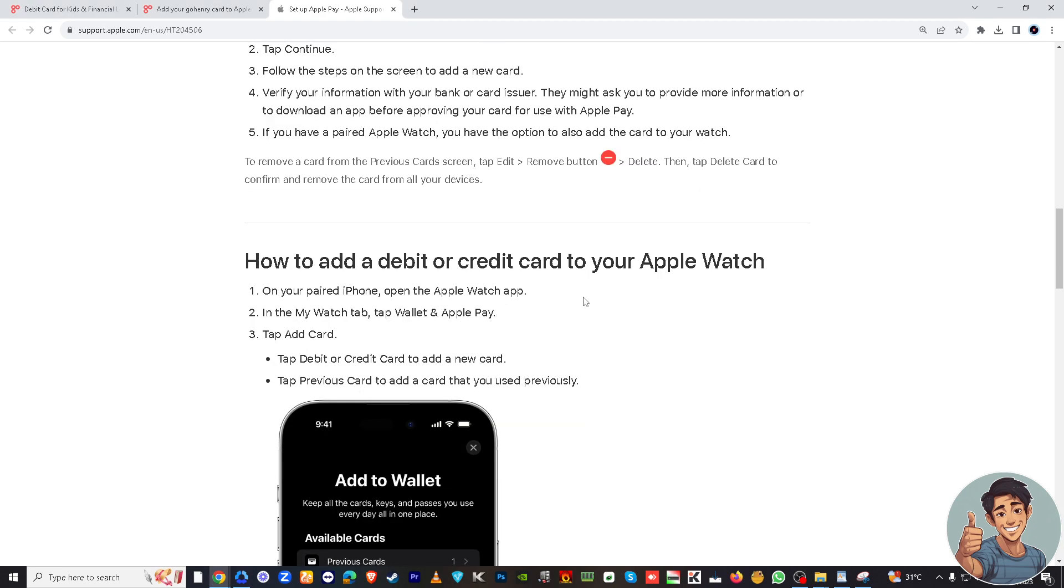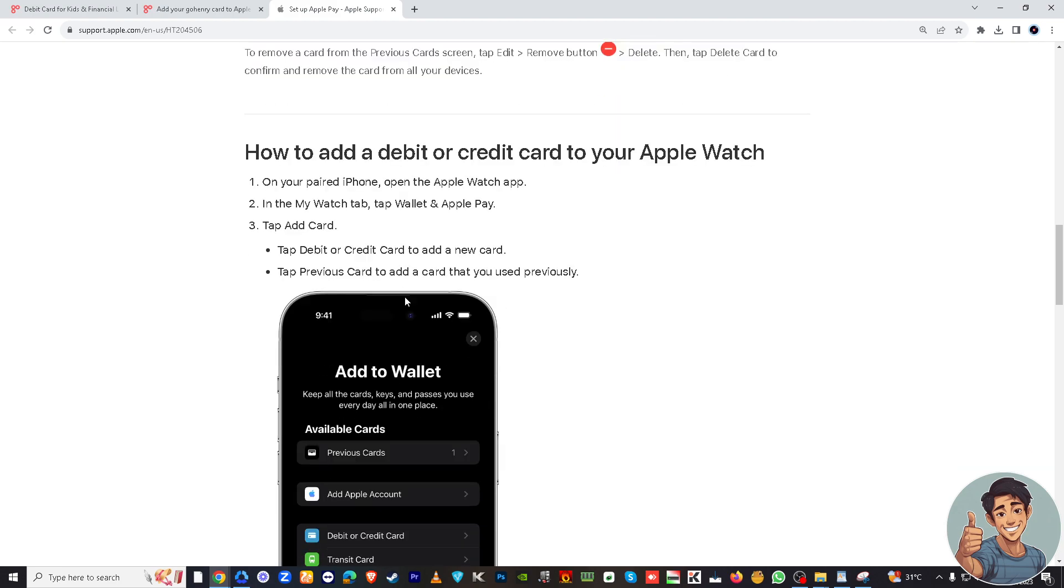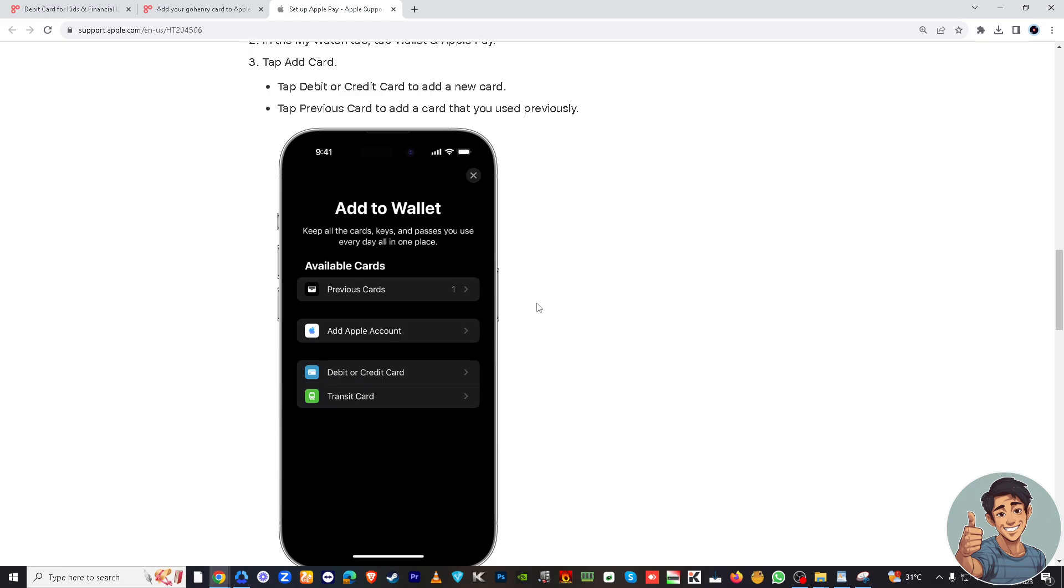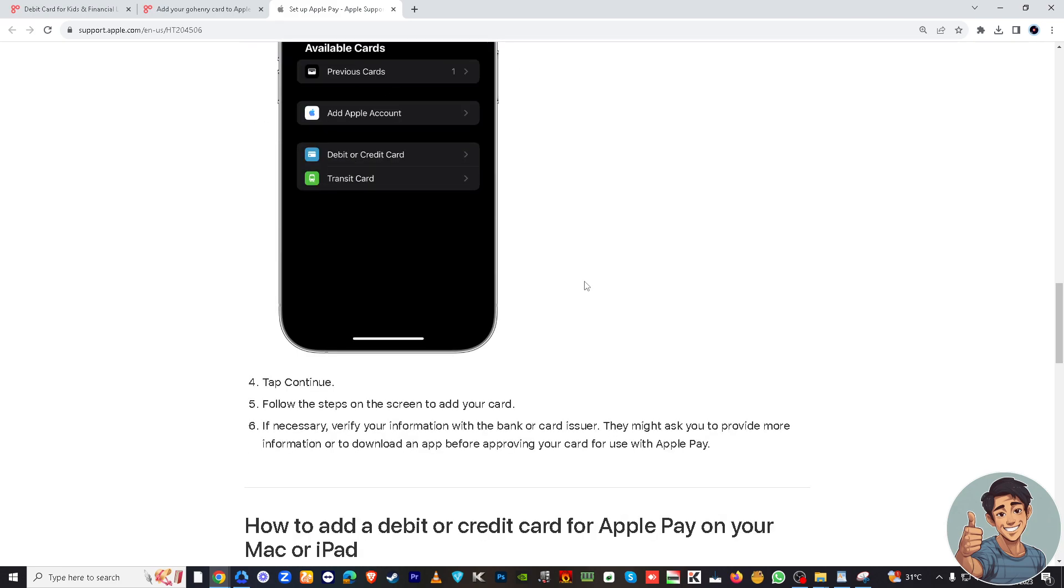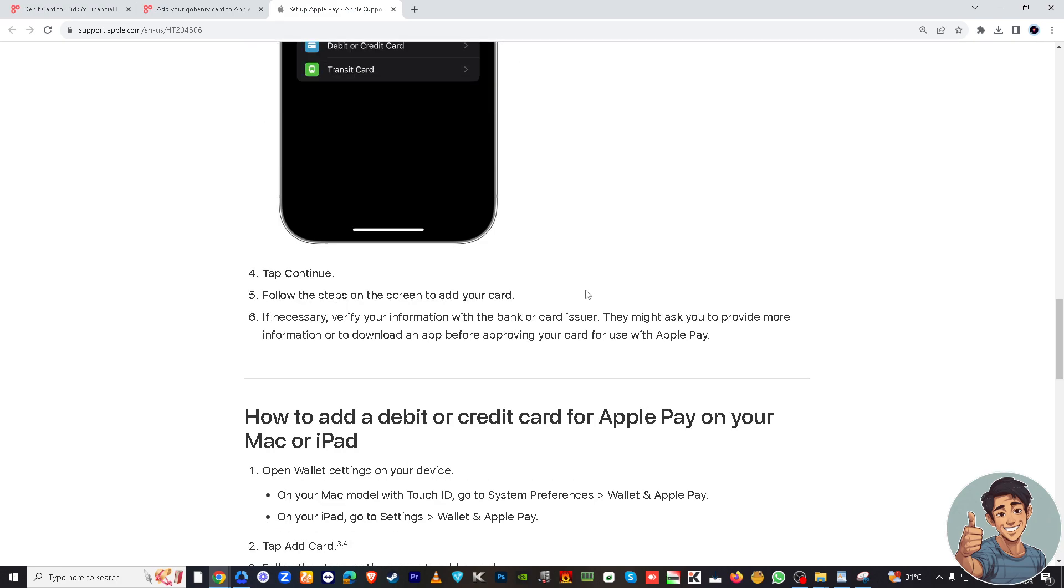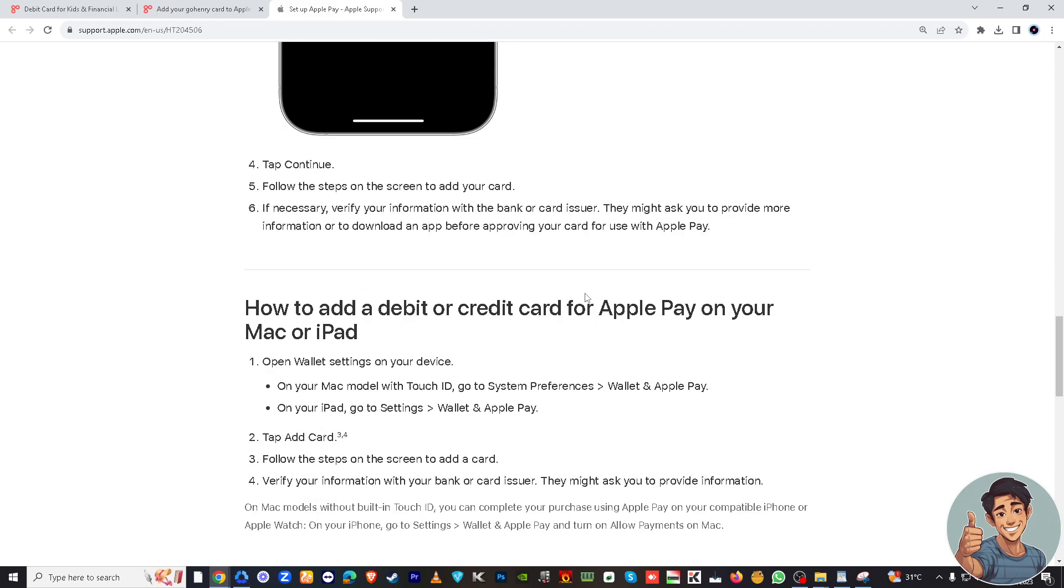And also, you know, there's also a way here how to add a debit or credit card to your Apple Watch, so you might want to read all of this information here. This is really helpful. There's also a tutorial here, not actual tutorial but a guide.